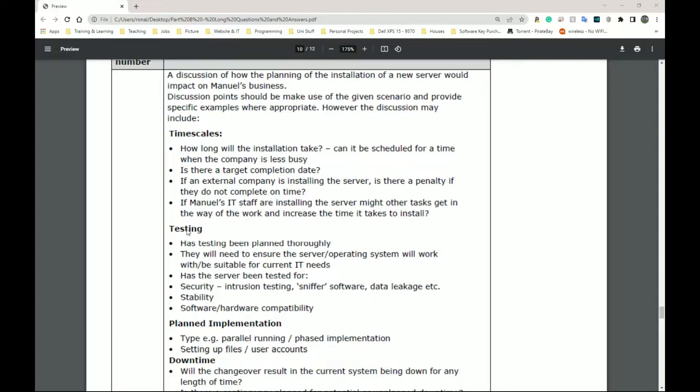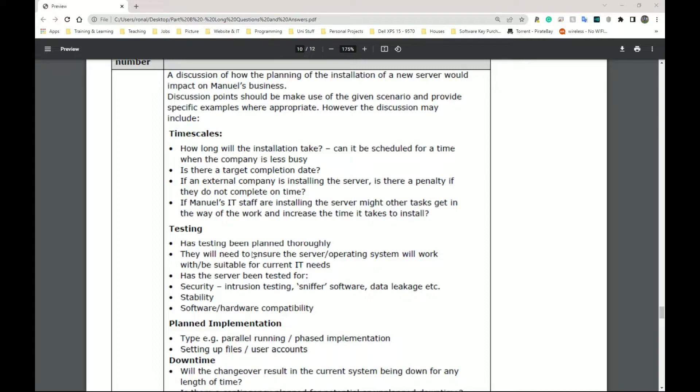So testing. Has testing been planned thoroughly? They will need to ensure the operating system server will work with the other sections of the IT department. Everything should work together, so they need to test these things. Has the server been tested for security, intrusion testing, sniffer software, data leakage, etc.? Scalability, software hardware compatibility as well. That's something you have to test for.